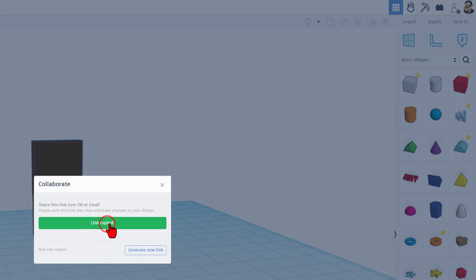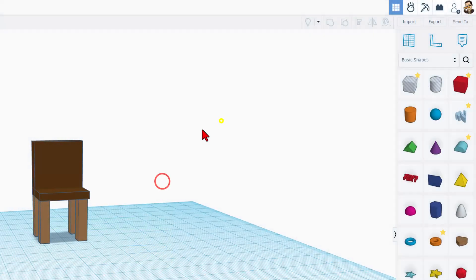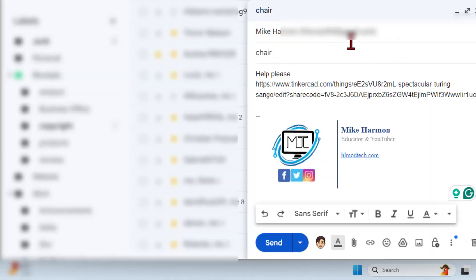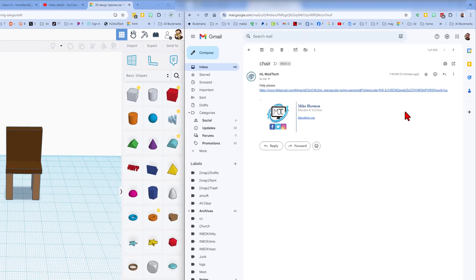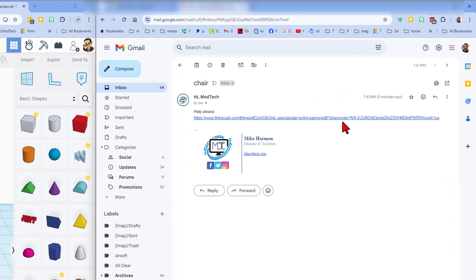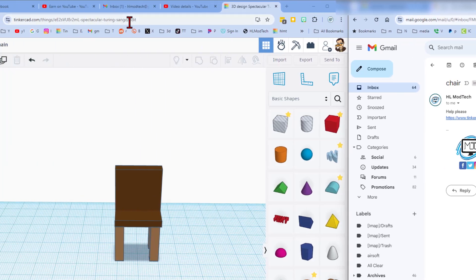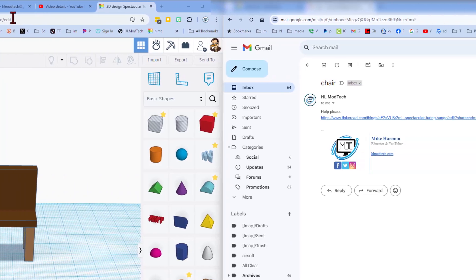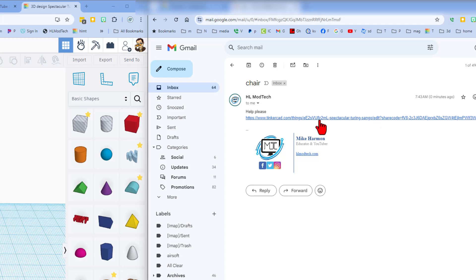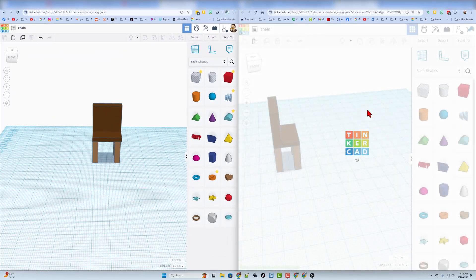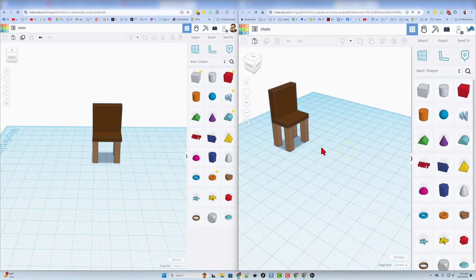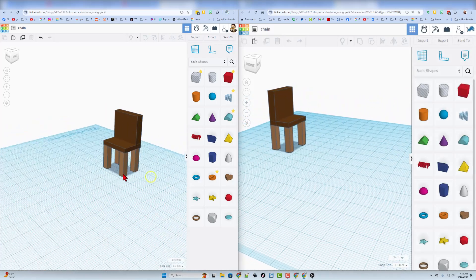The second way I can share this is to click on the collaborate button. When I generate a link and copy that link, I can now send it to another user. You can see here I've composed an email going to another of my accounts. When I hit send, that user will get an email with a share code. If you've got the share code, the user can click on it and you will both be in the design together.